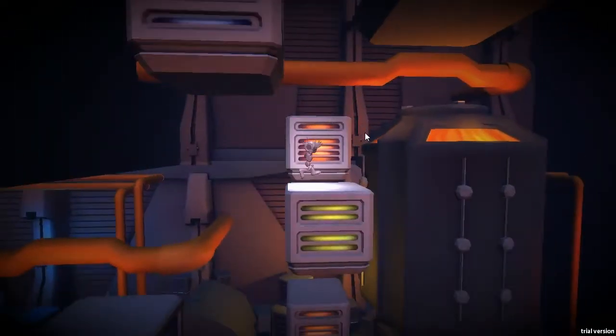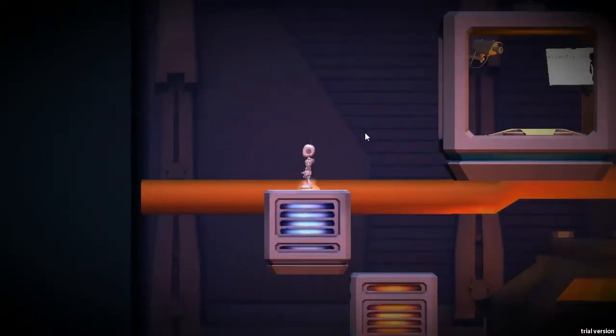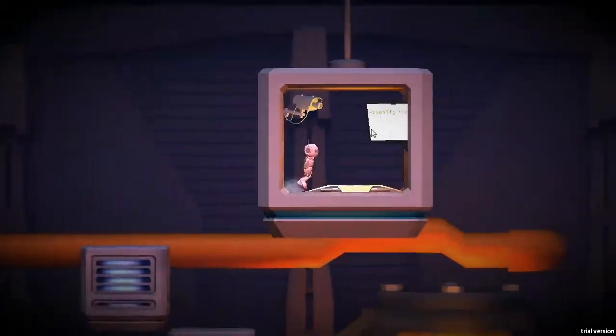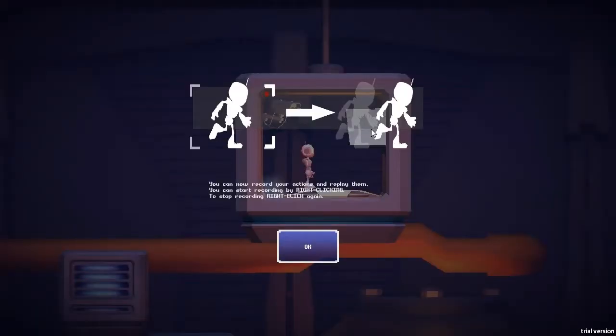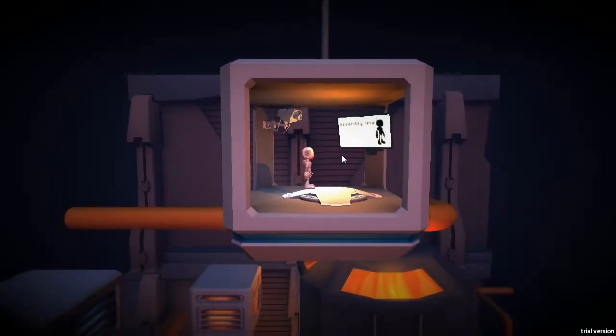So here I can use the abilities I gained from the first level. And there I see an upgrade platform. So if I jump onto here, I can now record my actions by pressing the right mouse button. And I can stop recording by pressing that button again.